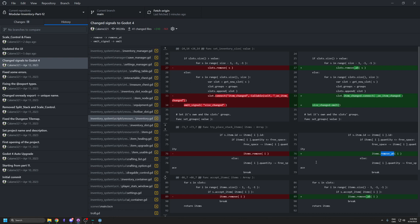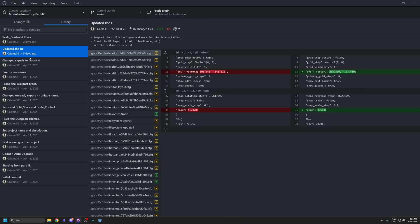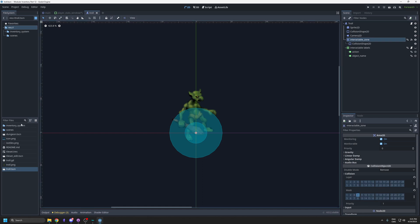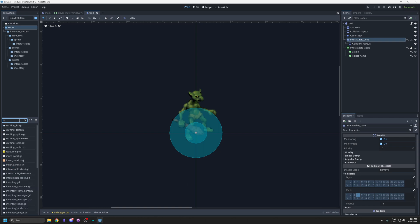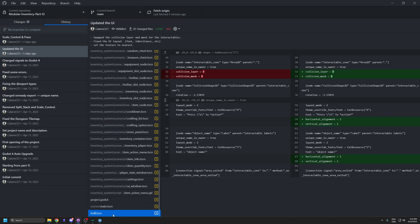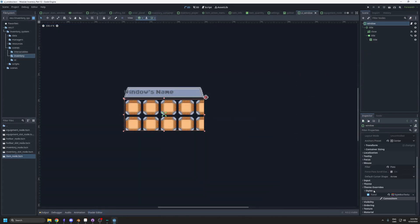The collision layer and mask were swapped for the interactables. On the player's interactable zone I moved the collision to the mask, and on the interactable items like the chest I moved it to the layer — basically inverting them compared to Godot 3. That was causing interaction detection issues.